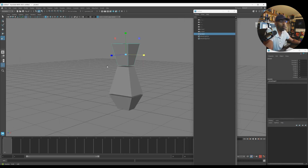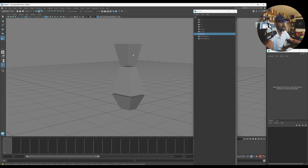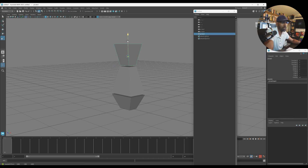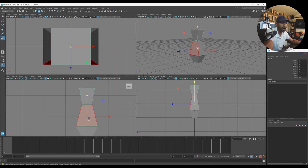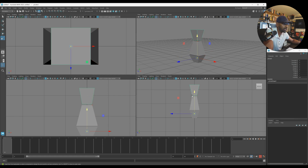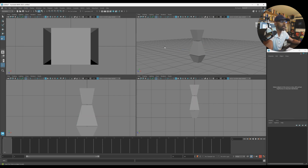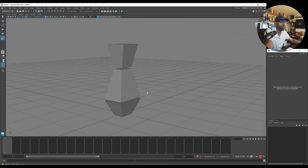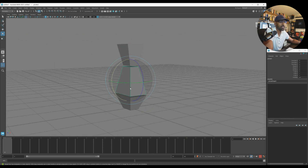Now I want all of them to pivot from the bottom. I select the piece, press Insert so the pivot center shows, then bring the center down to the bottom so it pivots from the bottom. Do the same for the next one — select it, press Insert, move the pivot down. Then for the next one as well. After setting all the pivots, I freeze transforms again as a habit.